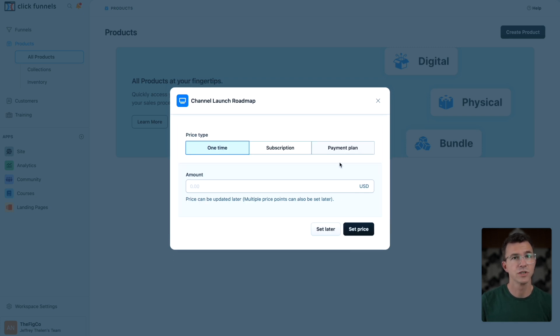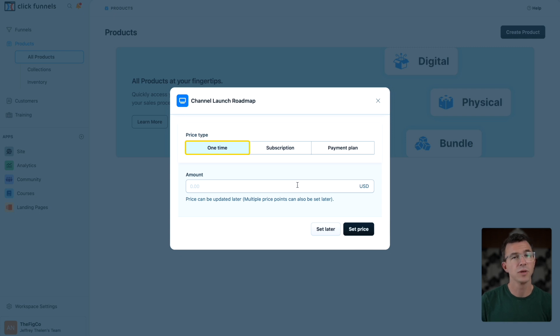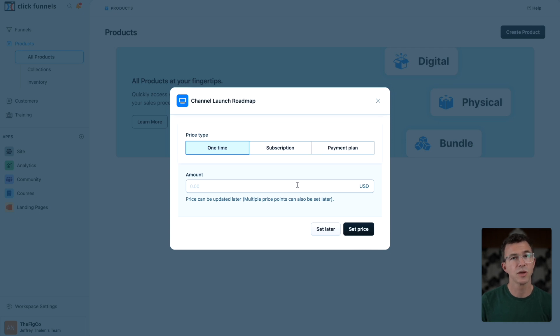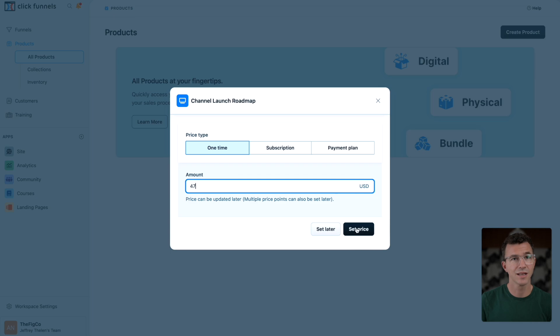On this screen, choose how someone will pay for the course. Will it be a one-time payment, subscription or a payment plan? For this course, it'll just be a one-time payment of $47. Then I'll click on set price.